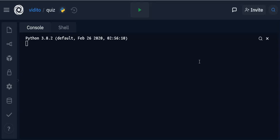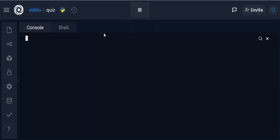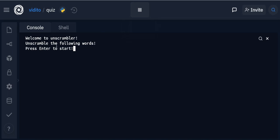Hello and welcome to today's tutorial on Python for beginners. In today's tutorial we are going to learn how to make a very simple spelling game or unscrambling game that I've called Unscrambler. Let me run the program now so you can see how it works. You'll see the message: 'Welcome to Unscrambler, unscramble the following words, press enter to start.' Unscramble this: K D R A.